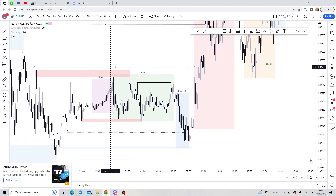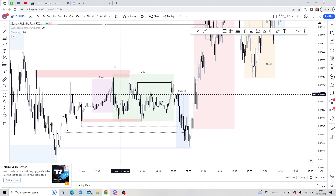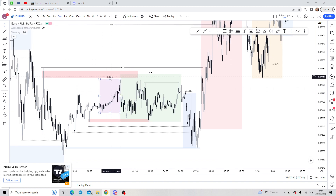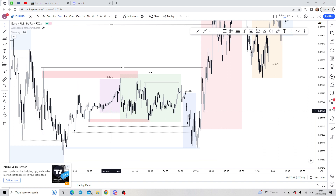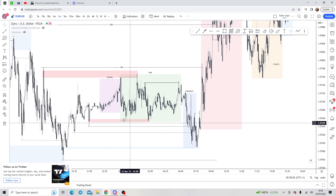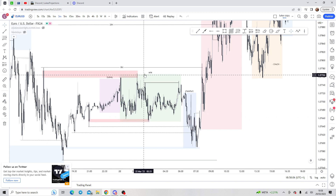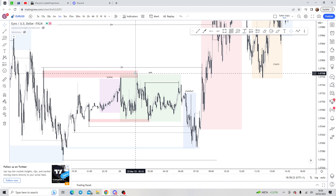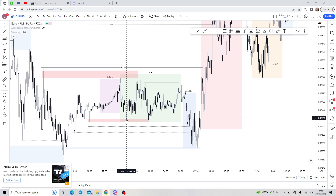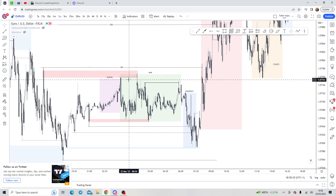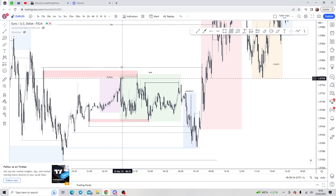Let's start with the morning. After Sydney session we have a lot of liquidity above and below — that's one thing you need to know. Below and above Sydney session we get a lot of liquidity that will be taken out no matter what. Asia opens and we push down into a demand zone. Once price pushes into a demand zone it's always going to buy back up, taking liquidity from Sydney below and then pushing into a supply zone.